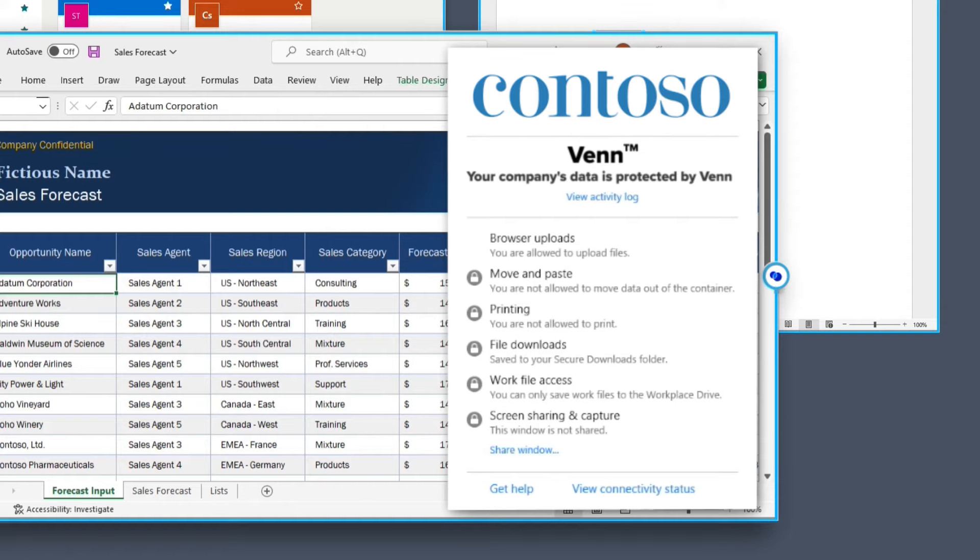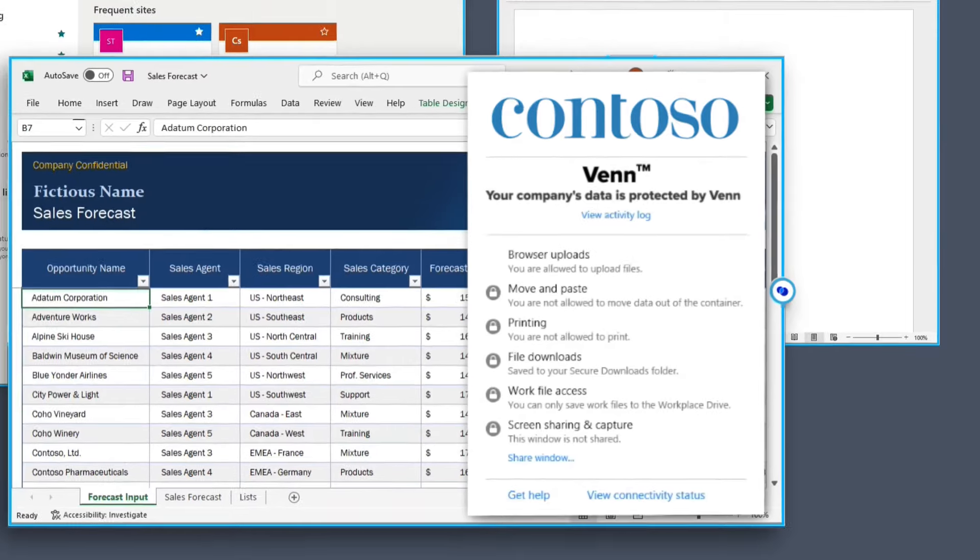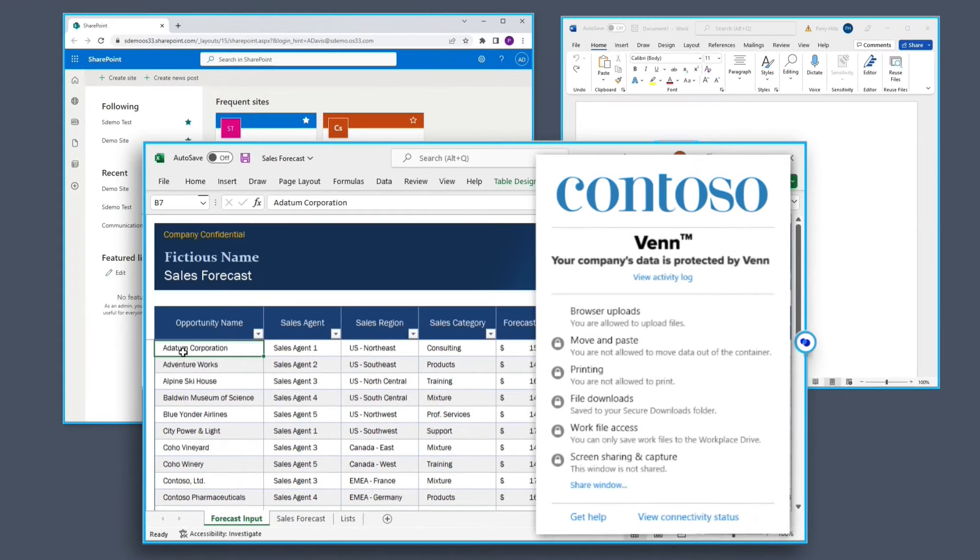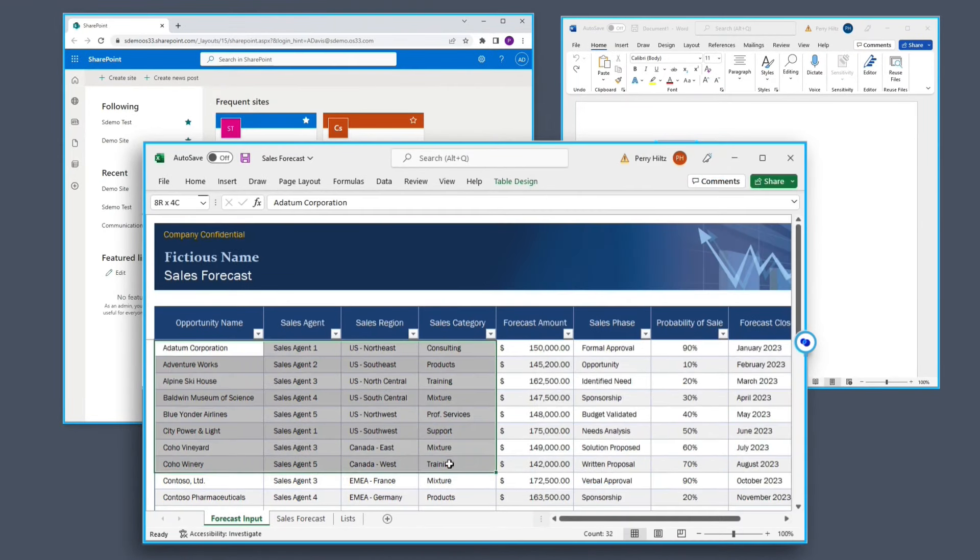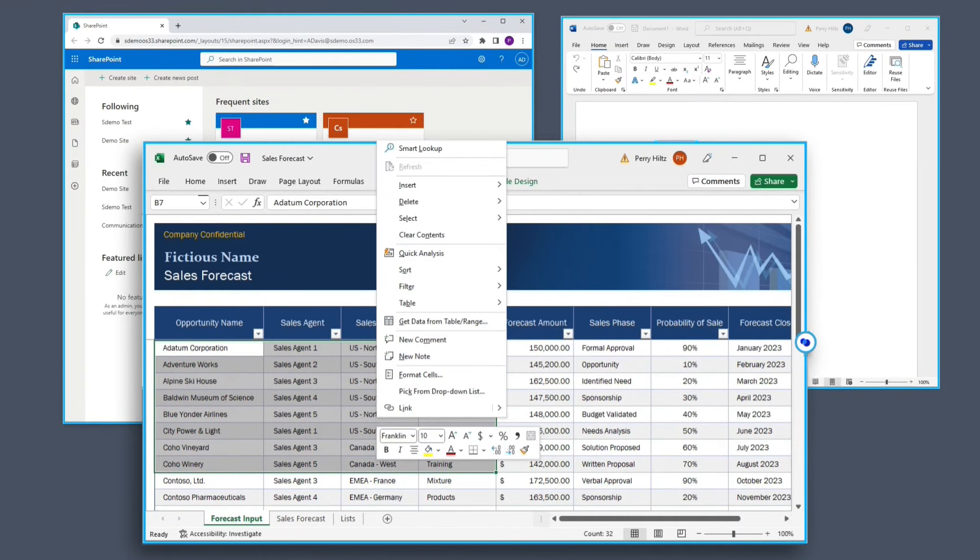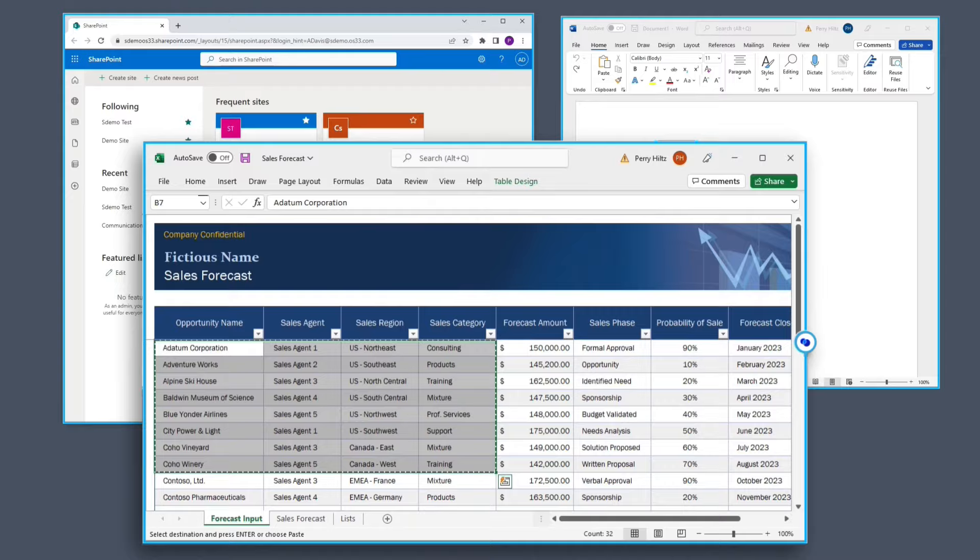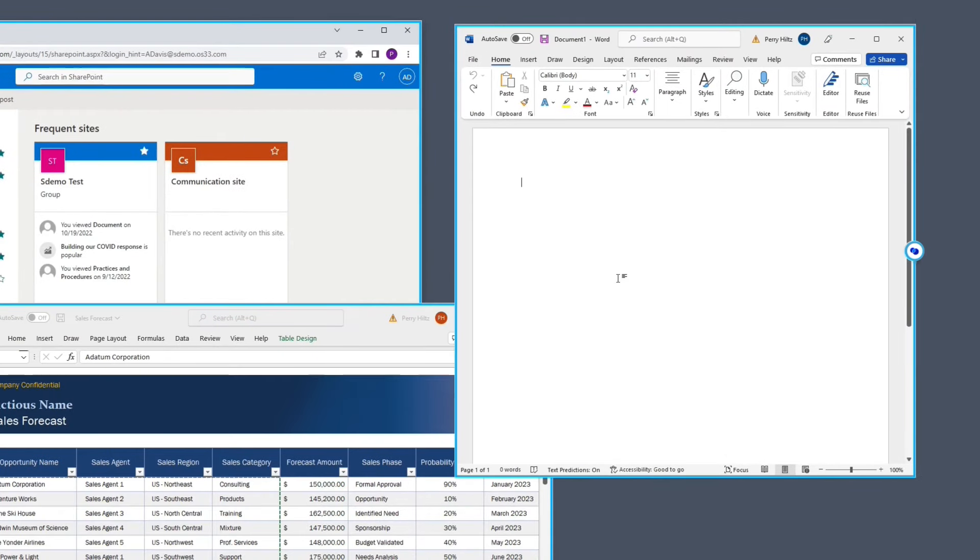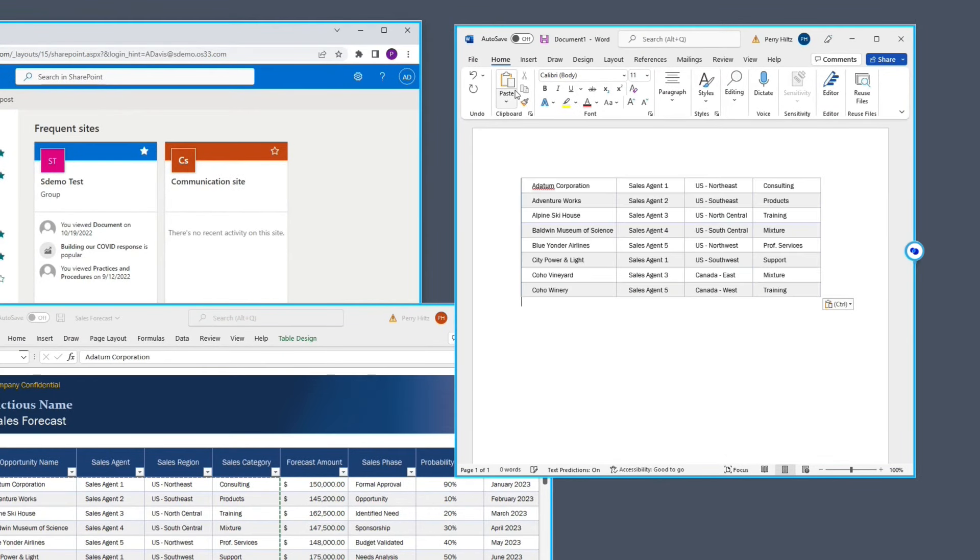So let's show you a couple of quick examples. I'm going to go ahead and highlight some information inside of Excel, and we're going to copy that. When I come over to Word, you'll notice I'm able to paste that in without any issue because the applications are both running inside of Venn.